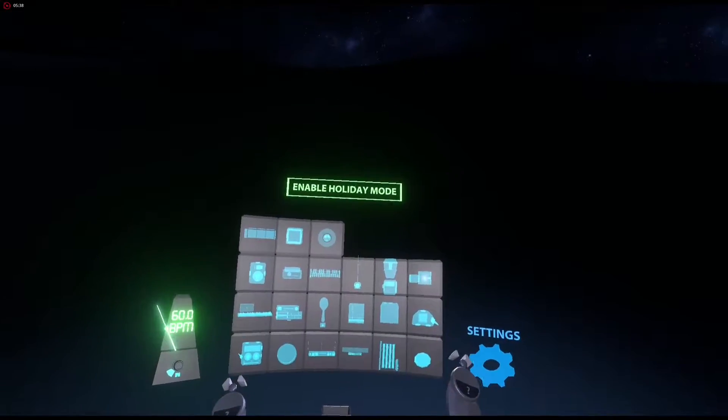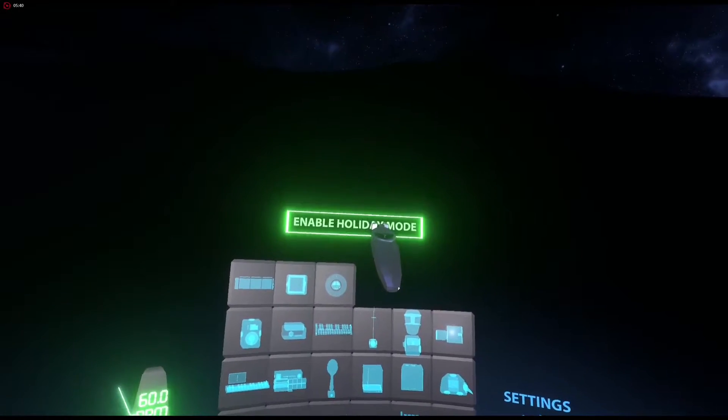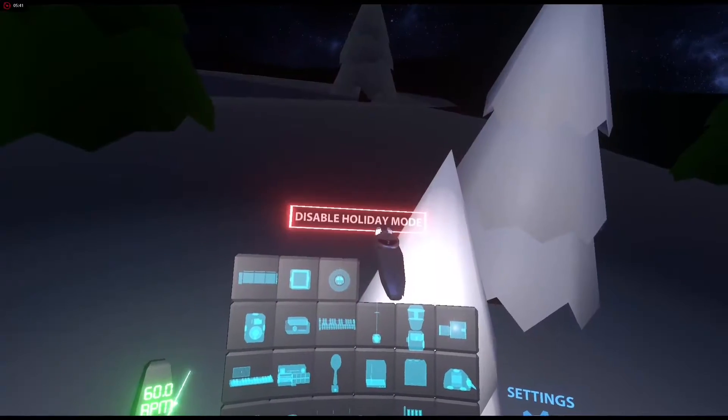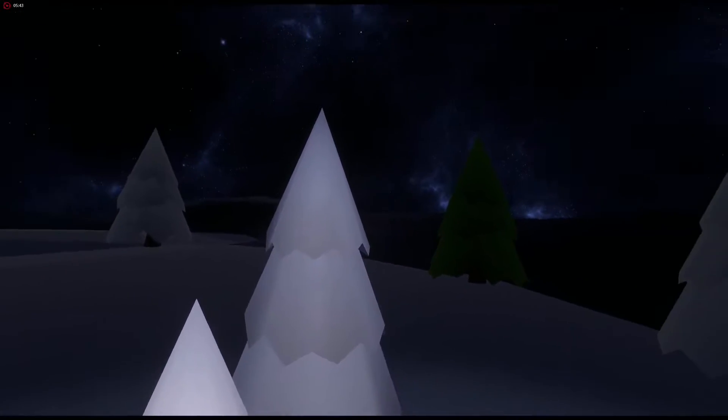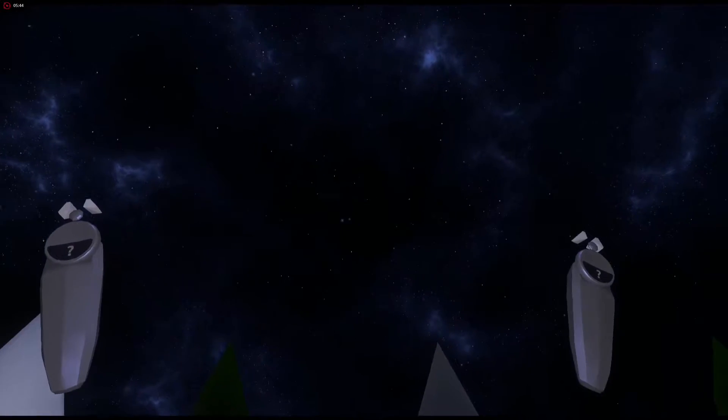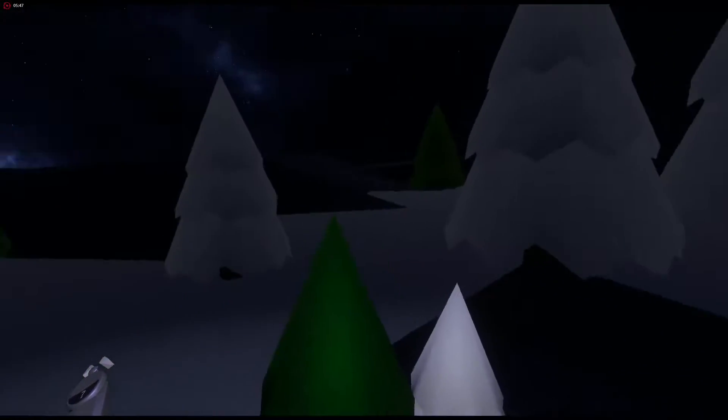In the menu, it's a seasonal option. You now have a holiday mode. Let's enable it. Oh my goodness. So you got snow above you, you have a new environment around you with trees.